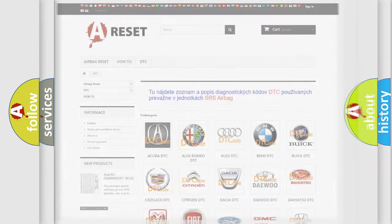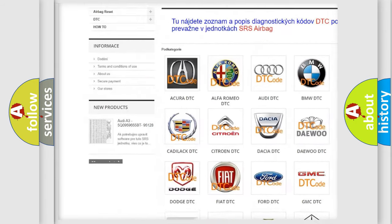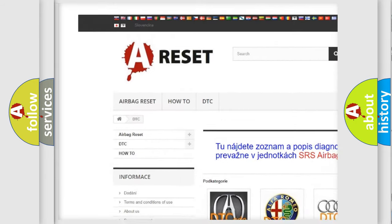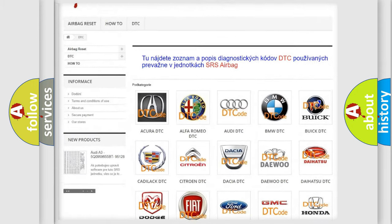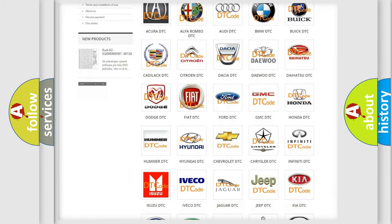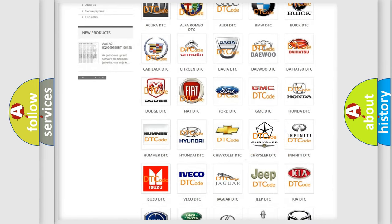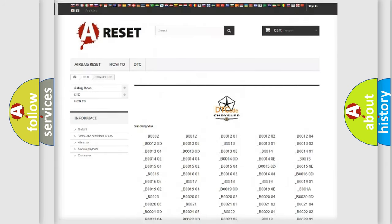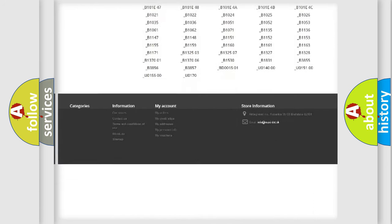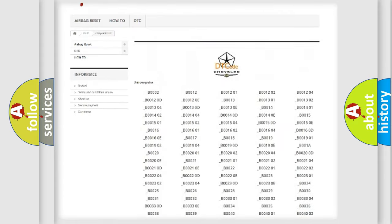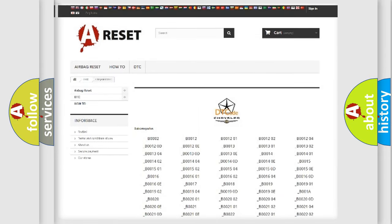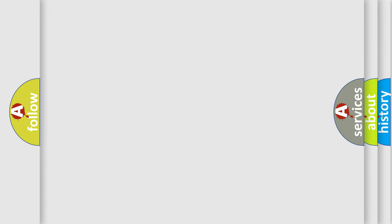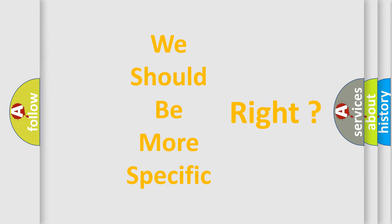Our website airbagreset.sk produces useful videos for you. You do not have to go through the OBD2 protocol anymore to know how to troubleshoot any car breakdown. You will find all the diagnostic codes that can be diagnosed in Chrysler vehicles, and many other useful things. The following demonstration will help you look into the world of software for car control units.